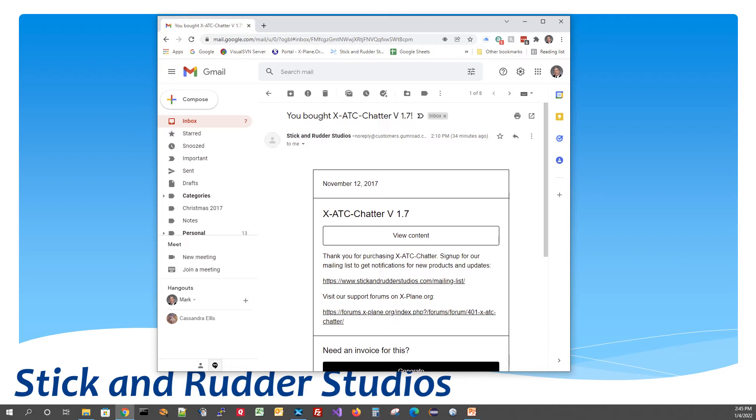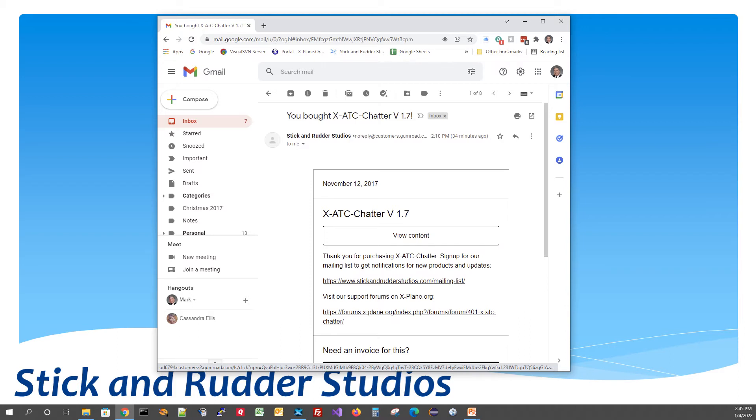You would have your receipt in your email and there should be a view content button as you can see right here that'll get you to the download area. If you bought XATC Chatter on the xplane.org store, you would just log into your store account and you would go to that order and they'd have something equivalent there for downloading the content.